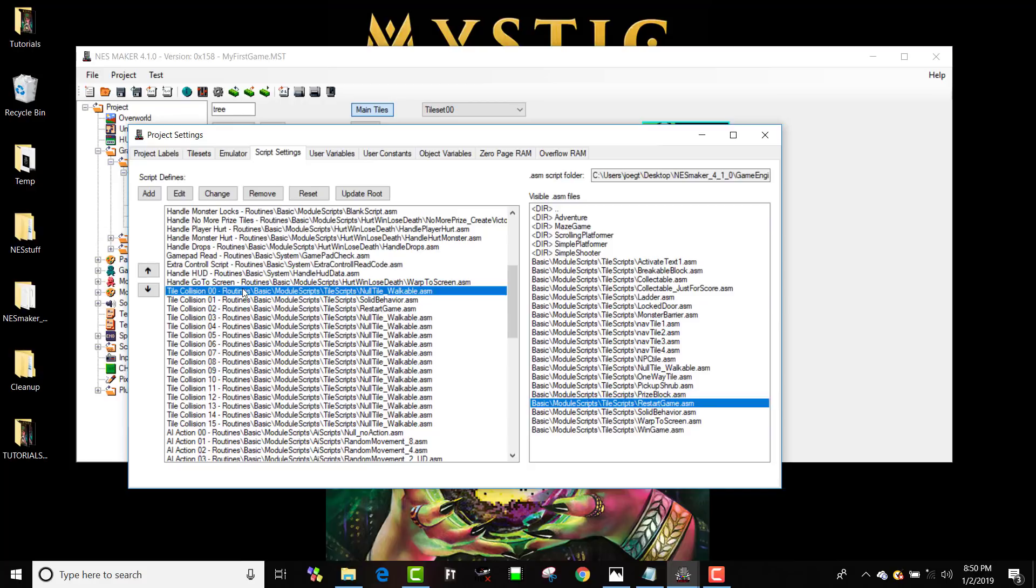If I run into tile, I'm sorry, zero, nothing's going to happen. One, it's going to be solid behavior. I'm not going to be able to walk through it. And if it's tile type two, it's going to restart the game. It's basically going to be death.